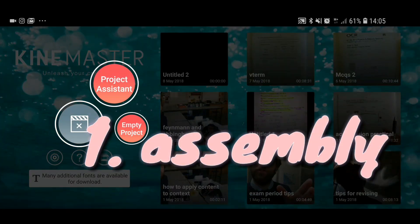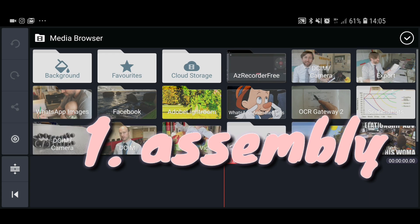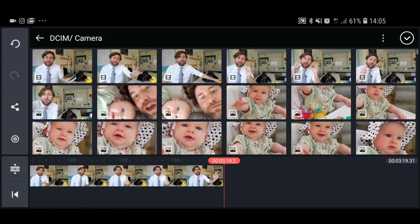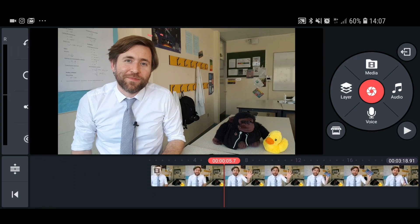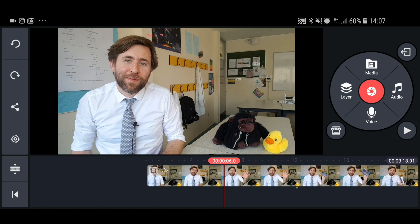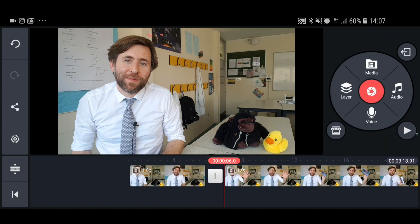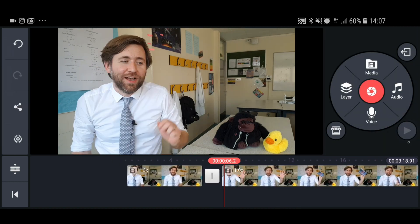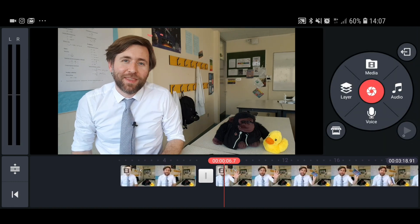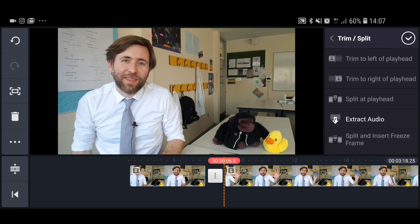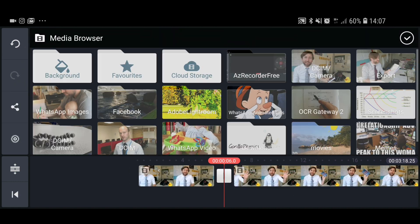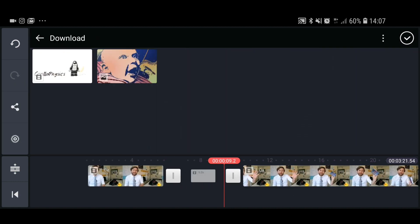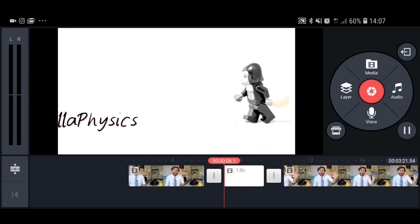The example video is one I made about five things students should check at the end of GCSE physics exams. Create a new project, find your files in the media browser, and put them into the timeline. This is a simple video with just one main clip, but I'm still going to add my little gorilla intro. Assembly is just about putting things into the correct sequence in the timeline.